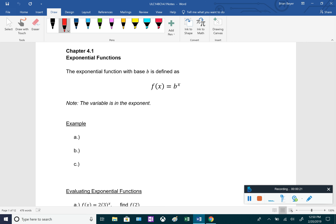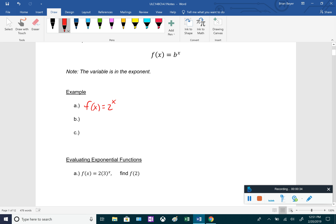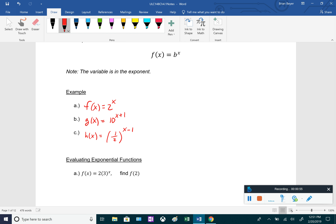For example, f of x equals 2 to the x — that's an exponential function with base 2 and variable x in the exponent. Another example: g of x equals 10 to the x plus 1, which has the variable in the exponent with base 10. And h of x equals one-half to the x minus 1, also an exponential function with base one-half.